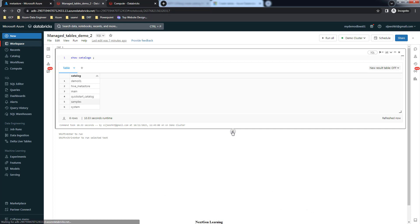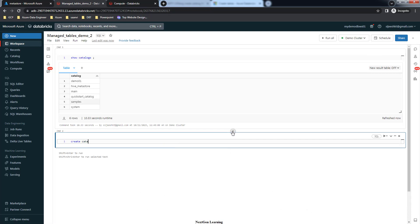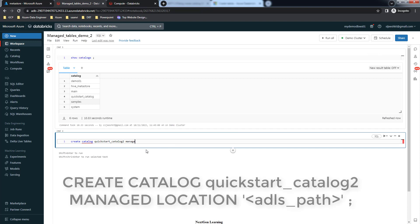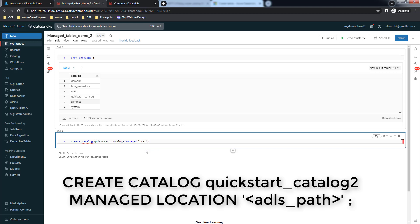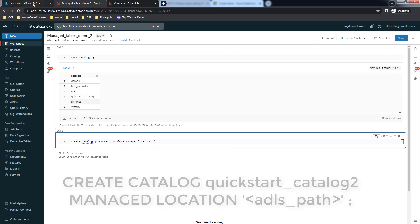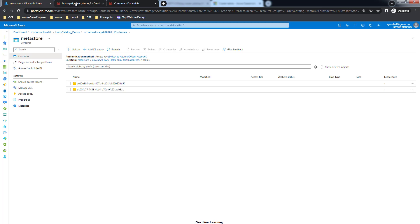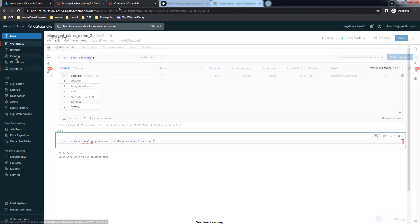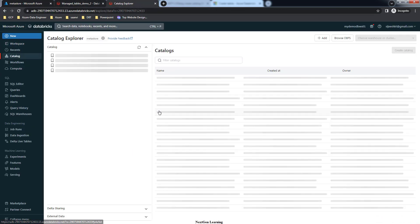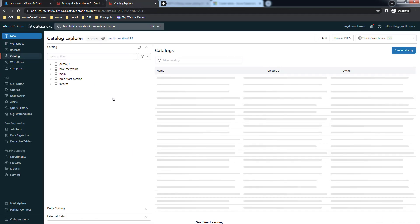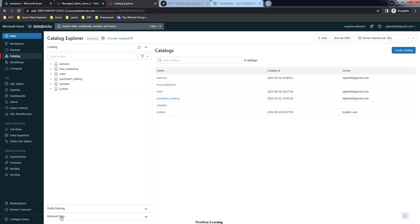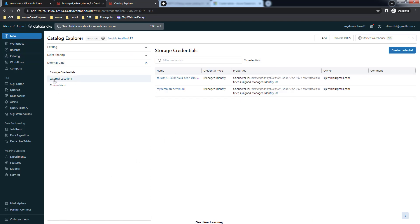Next we are going to create a new catalog using the statement CREATE CATALOG followed by the catalog name. We are adding a new property called MANAGED LOCATION, which will define a new custom storage location for this catalog. For that, go to the external data and external locations.